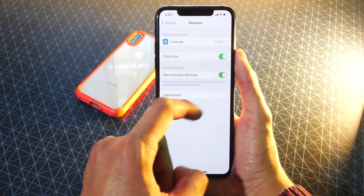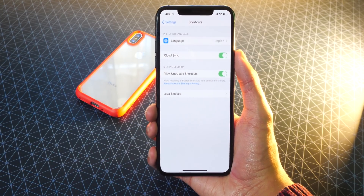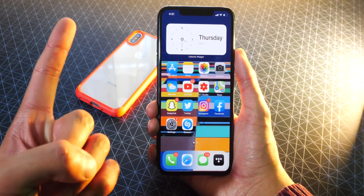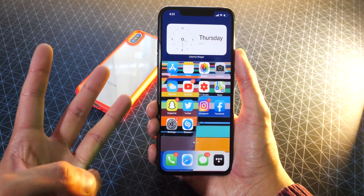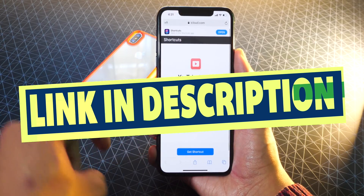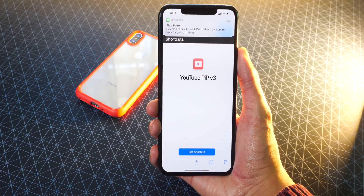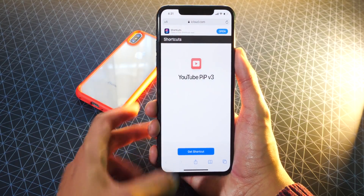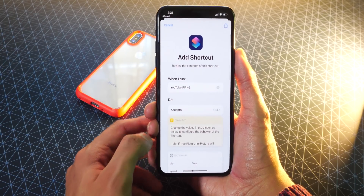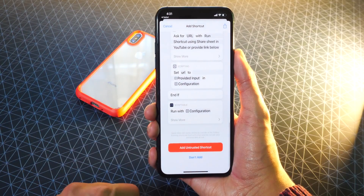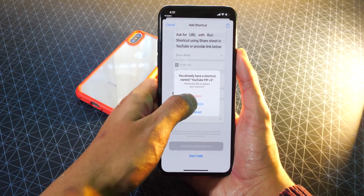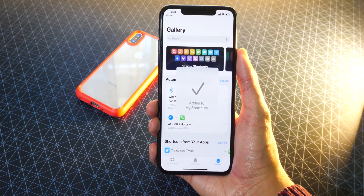Where it says Allow Untrusted Shortcuts, make sure that toggle is enabled. After that is done, you are basically good to go. We have the Siri Shortcuts app, we have the Scriptable app, and now we've enabled Untrusted Shortcuts. Now click on the link down below in the description for the Siri Shortcut called YouTube Picture-in-Picture version 3. All you want to do is tap on Get Shortcut, and it'll bring it up in Siri Shortcuts. Scroll all the way to the bottom and tap on Allow Untrusted Shortcut. I'm just going to replace it since I already have it — and we are good to go.